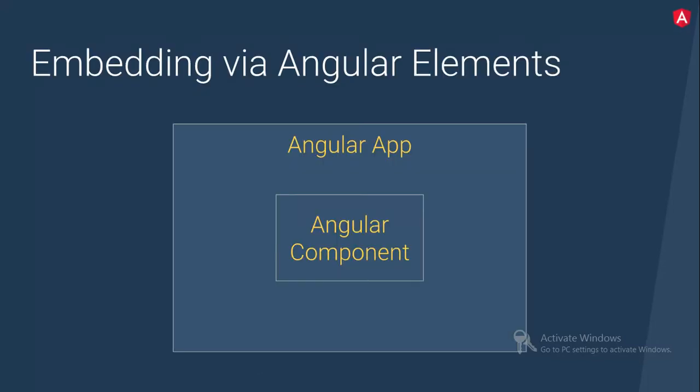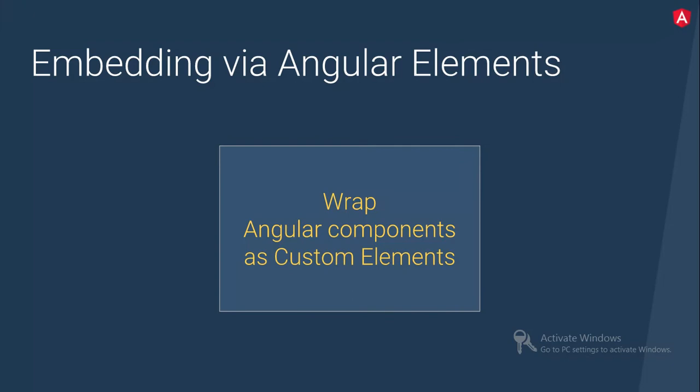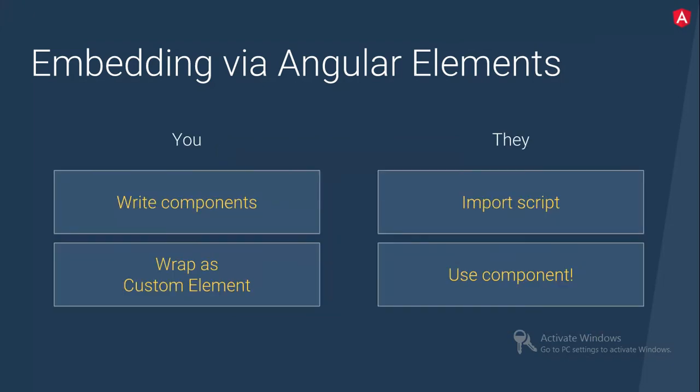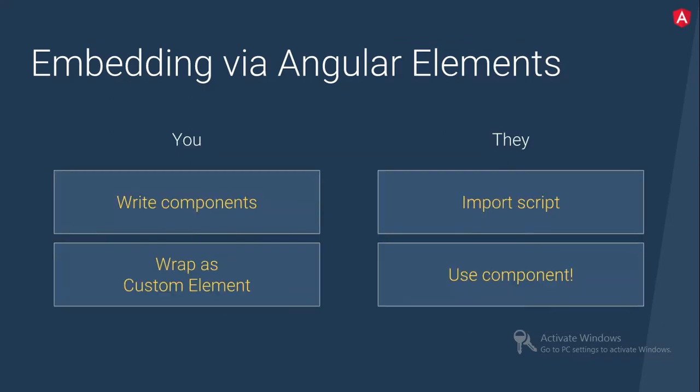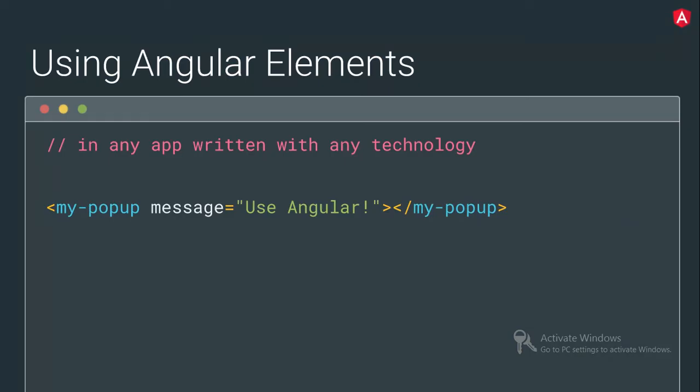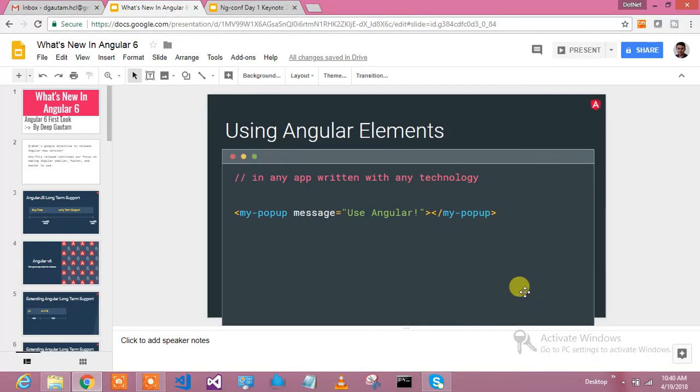So angular elements is a kind of giving really very good support. Support if you are having the application in jQuery, React, Vue or anything. You just wrap up your angular component in angular elements and use in your legacy application. So how to do that? Wrap angular components as a custom element. And custom element is nothing, it is going to be the DOM element. So what you need to do? Write a component, wrap as a custom element, then import the script and use that component. So it will be a simple HTML component which you will be using in your legacy application and it will work very much for it.